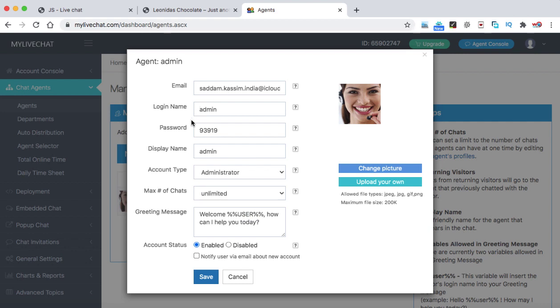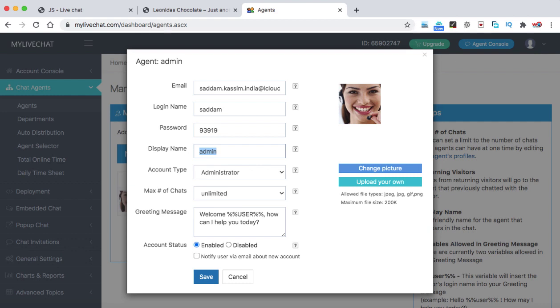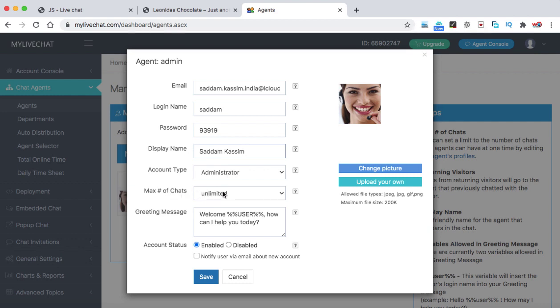And here we can see the complete form. So from here, you can change all the details. Login name, let's say we can type here. For password, you can create any password. That's completely up to you. Now display name, it is very important. When a customer comes to your website and they would like to chat with a customer support agent, in that case, what name will be displayed to the customer. So that name needs to be entered over here. Let's say I can type here, Saddam Kasim. So that will be the customer support representative name appearing on to the customer's end. The account type is administrator. Just leave it as it is. Maximum number of chats unlimited. That's ok.